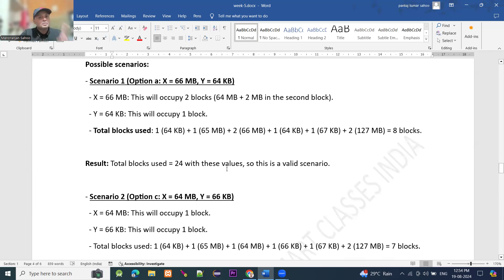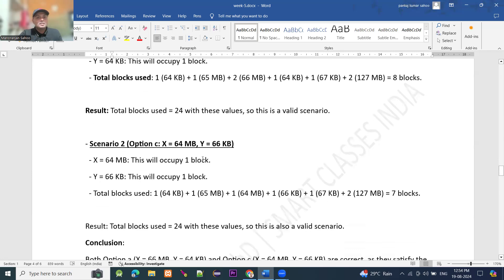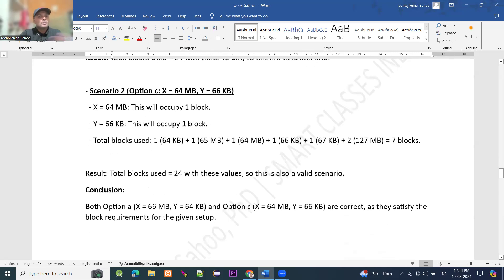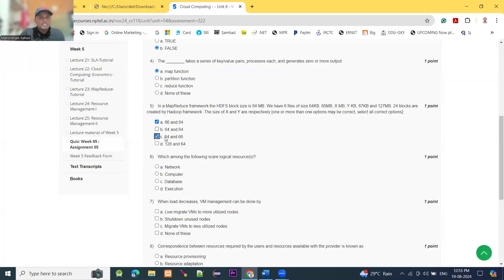Moving to option C: X equals 64 MB and Y equals 66 KB. X equals 64 MB occupies one block and Y equals 66 KB occupies one block. Total blocks used: 1 plus 1 plus 1 plus 1 plus 1 plus 2 equals 7 blocks, giving total 24 blocks. This is also a valid scenario. So finally, option A (X equals 66 MB, Y equals 64 KB) and option C (X equals 64 MB, Y equals 66 KB) are the correct answers, satisfying the block requirement for the given set.